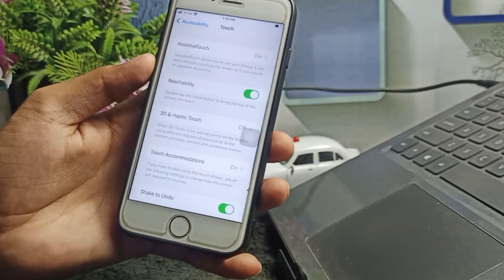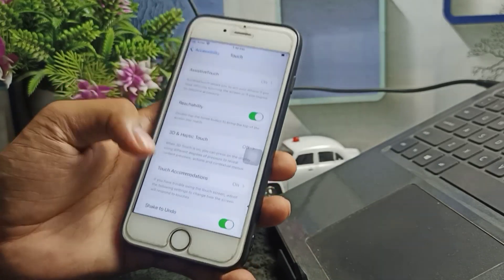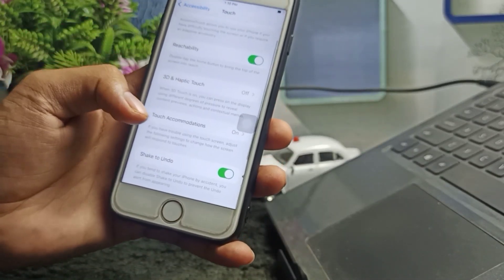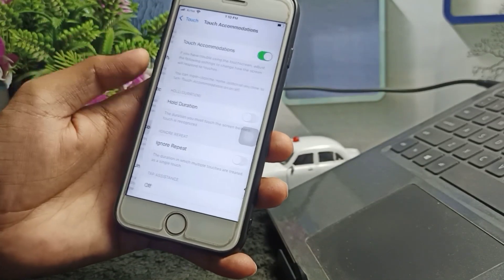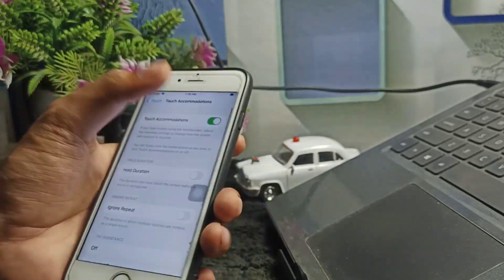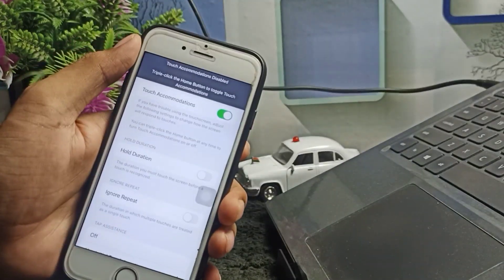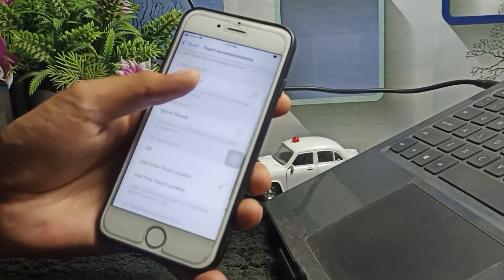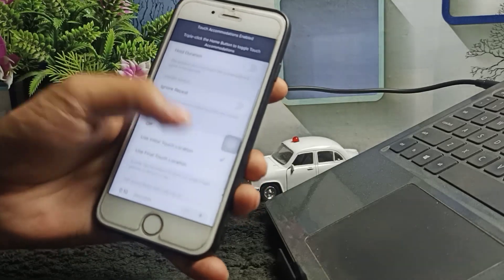After clicking on Accessibility, you will see Touch — tap on that. After clicking on Touch, you will see Touch Accommodations. Tap on this and make sure you turn it on first — turn this on. Then simply scroll down.